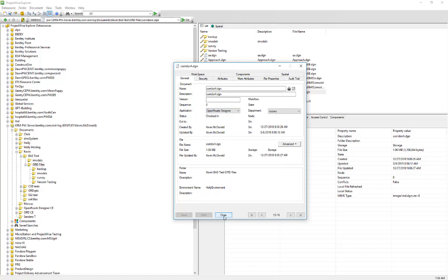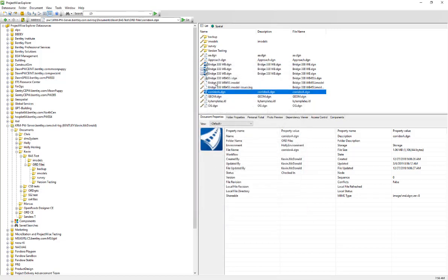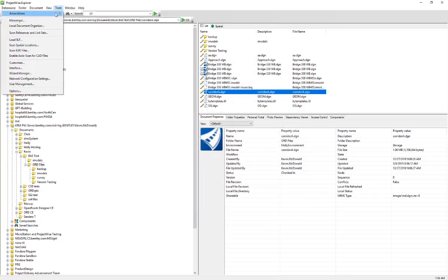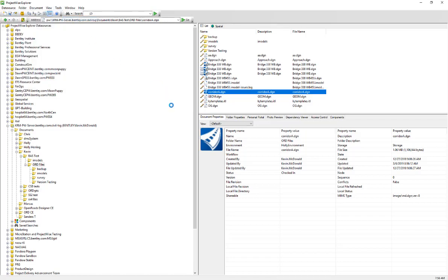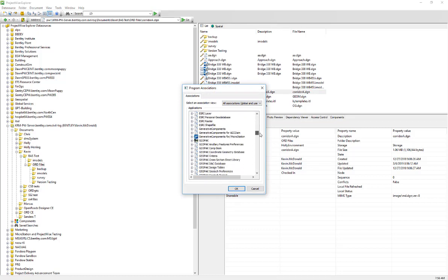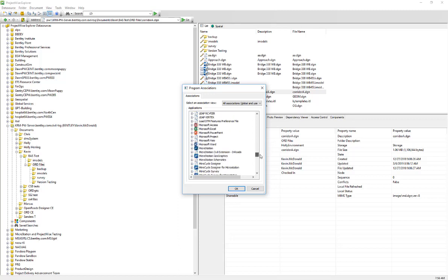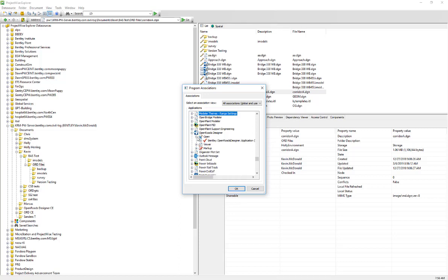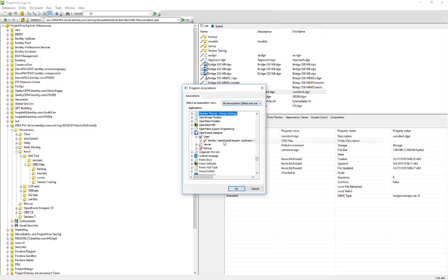The last thing I'm going to do is make sure that the OpenRoads Designer application knows how to open OpenRoads Designer on our machine. To do that, I'm going to go to Tools, Associations, and Programs. My administrator might have it set up already so that OpenRoads Designer knows where to go on all the machines. We can see that yes, they have it set up, so we could just pick that to launch it using the global associations.